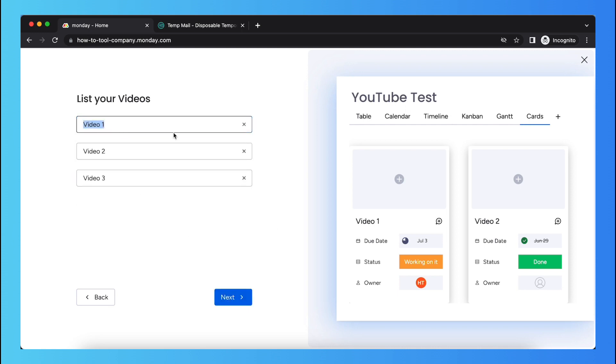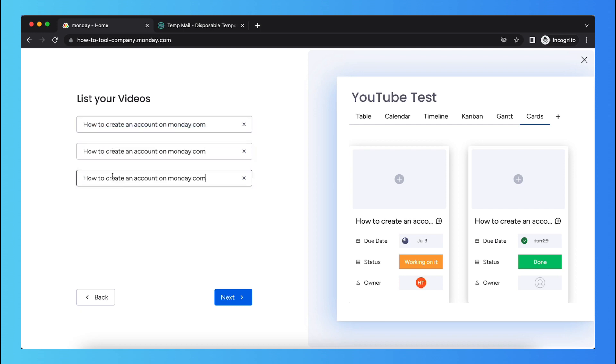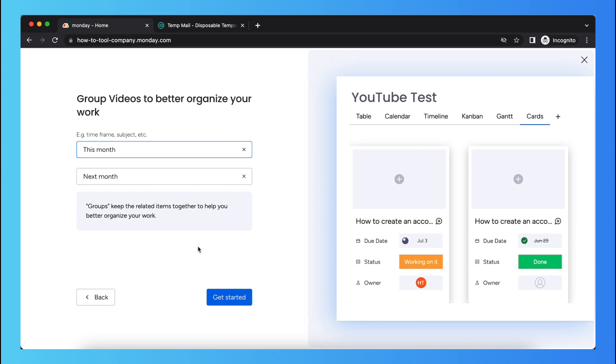And as you can see you can give your video a name, for example how to create an account on monday.com. Let me copy this and paste it right here. So these are just the titles of your videos, of course this is in my case but in your case it's different.